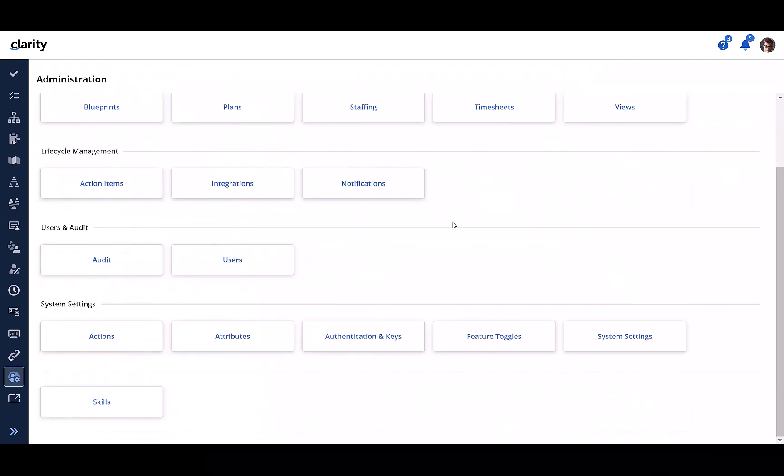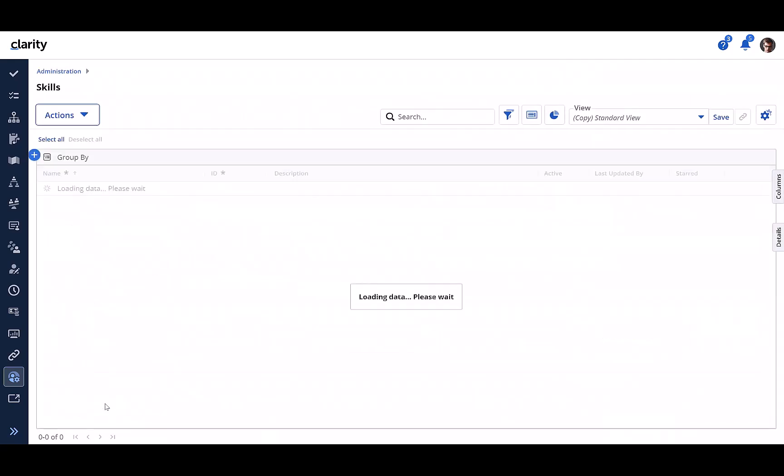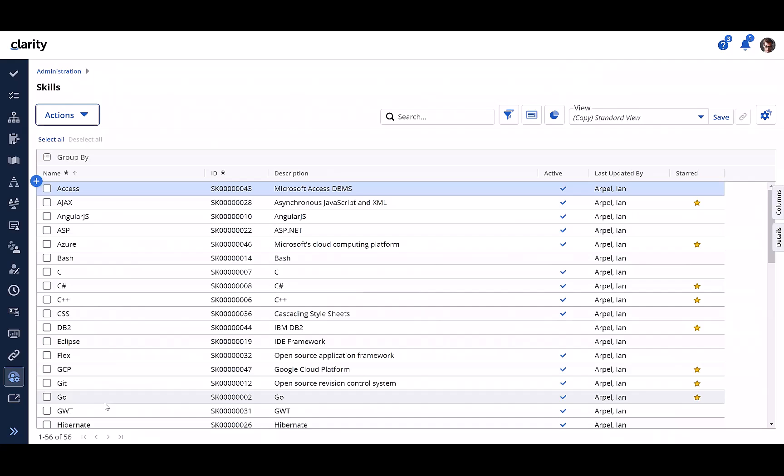A new skills tile is added to the administration workspace in Modern UX. Ian is granted with a new right Administration Skills Navigate due to which he has access to this tile. Clicking on the skills tile brings up skills in a standard grid format.